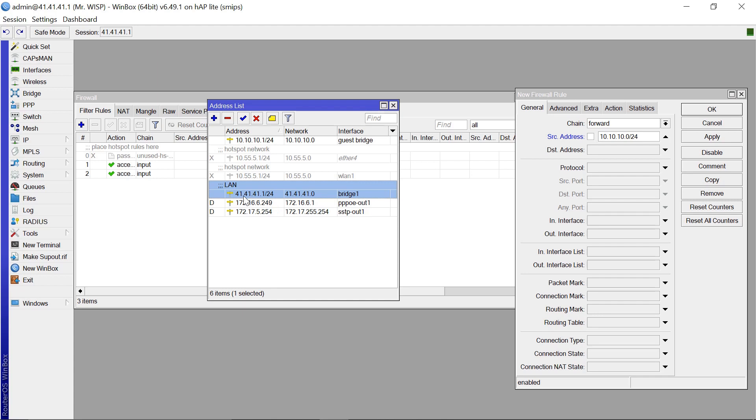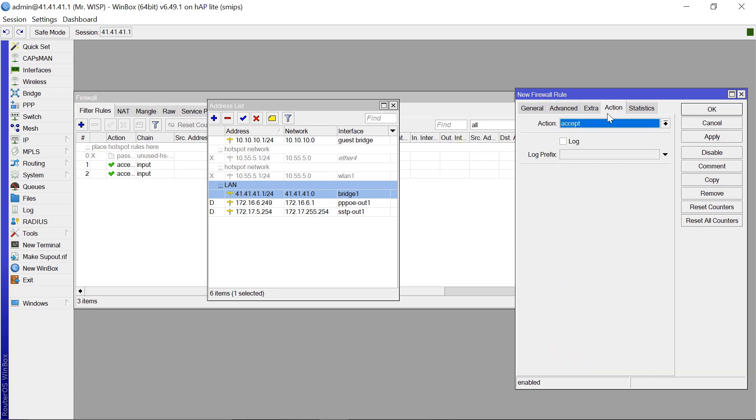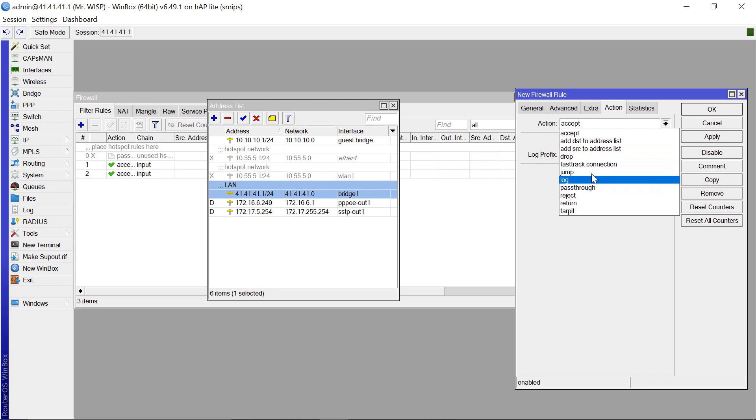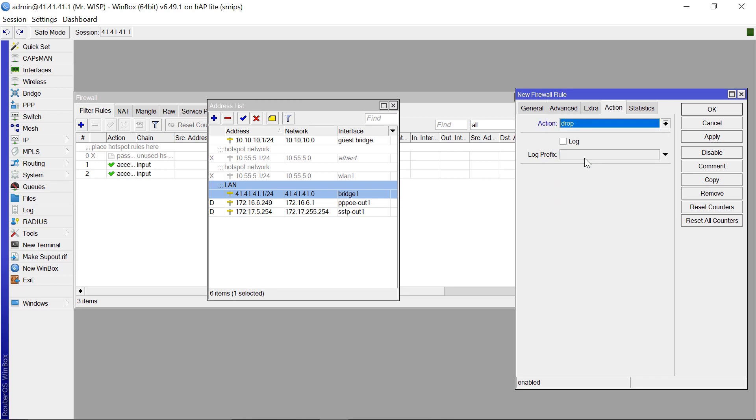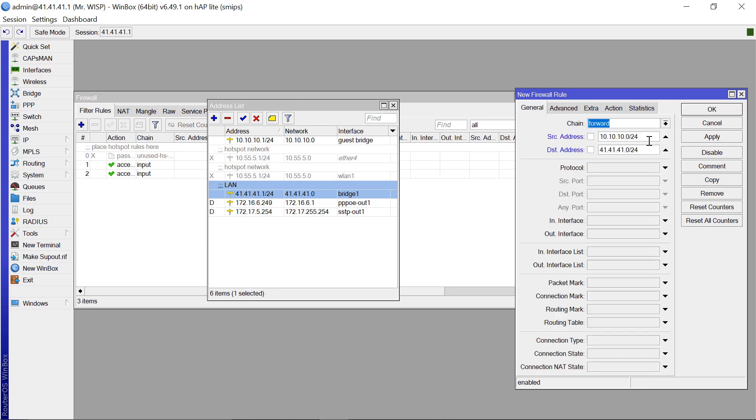And our destination address is going to be our local bridge now, which is 41.41.41.0/24. So this is going to be 41.41.41.0/24.